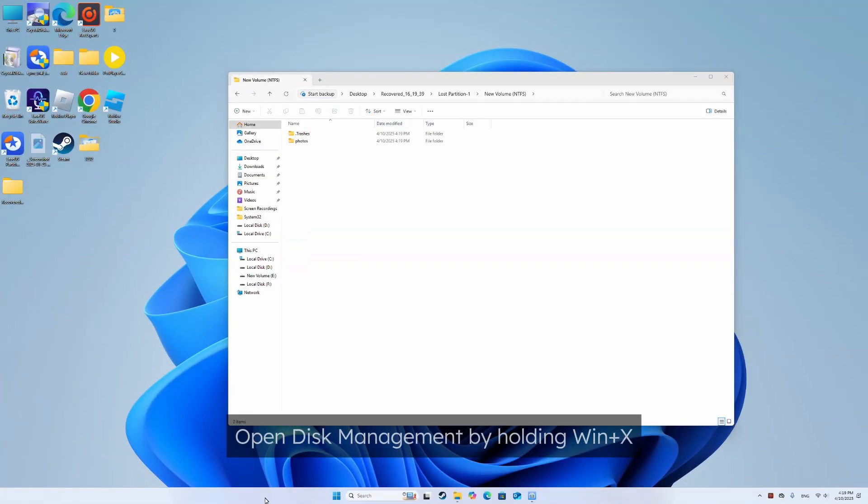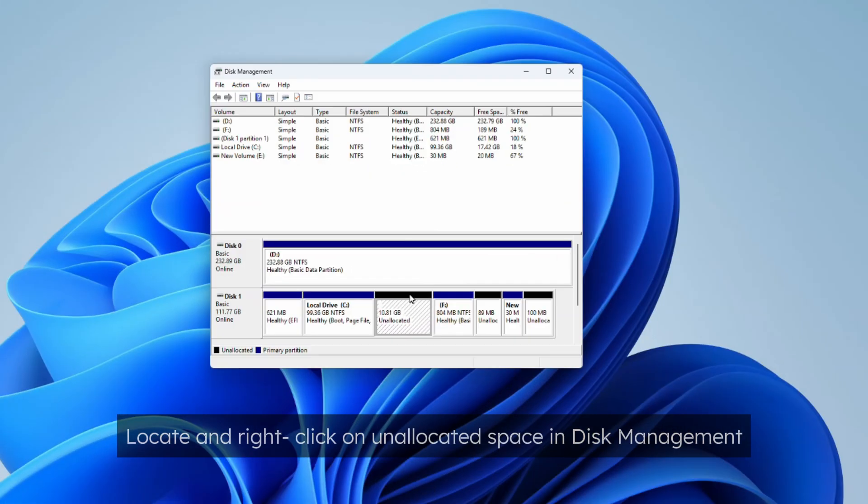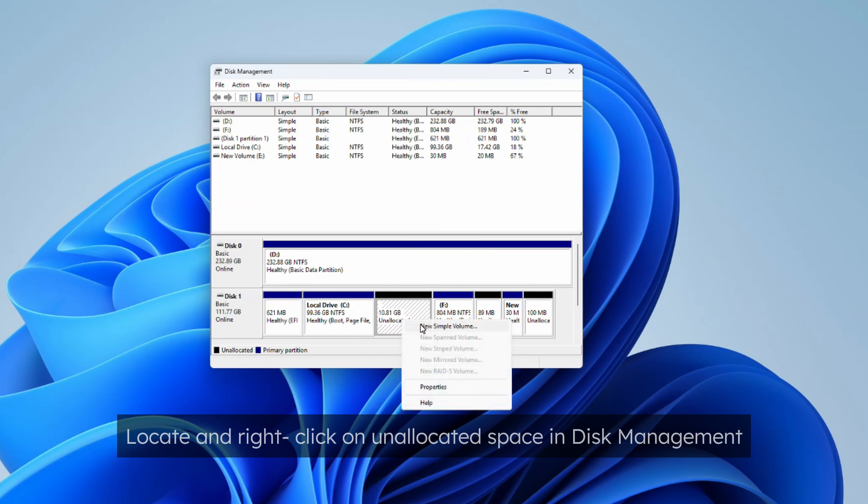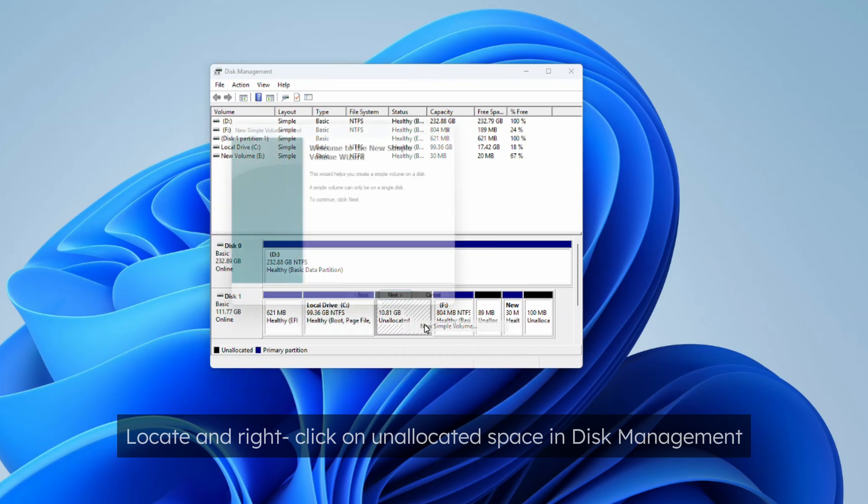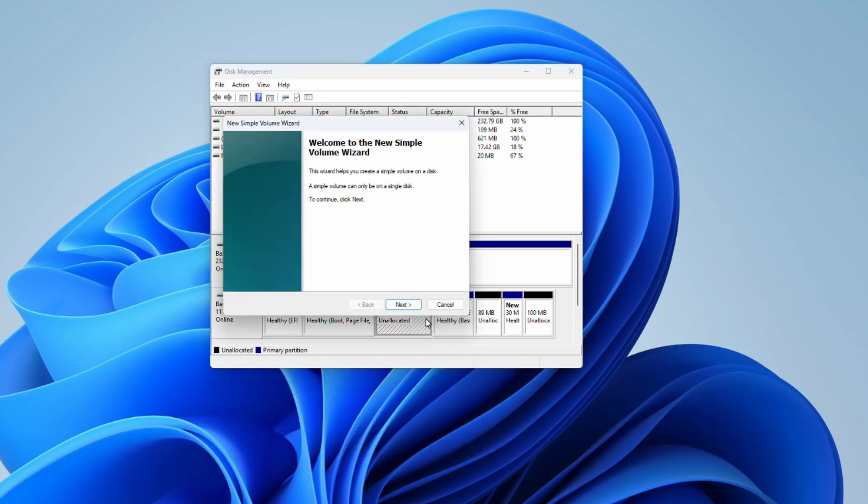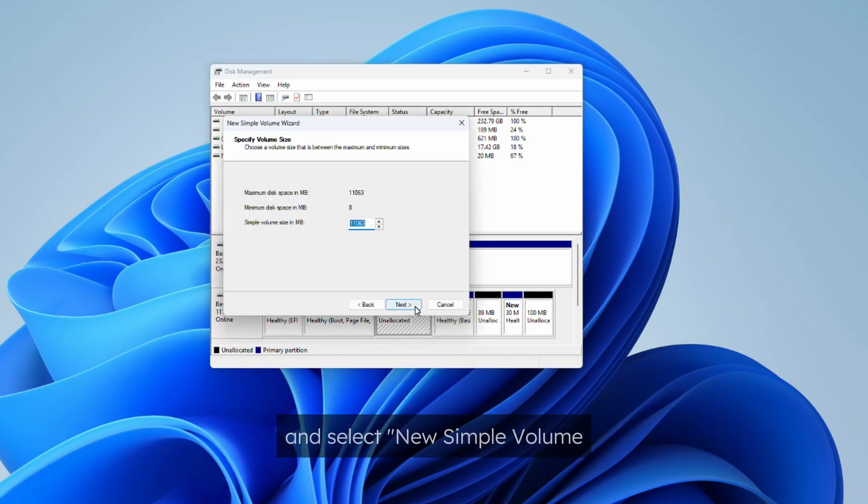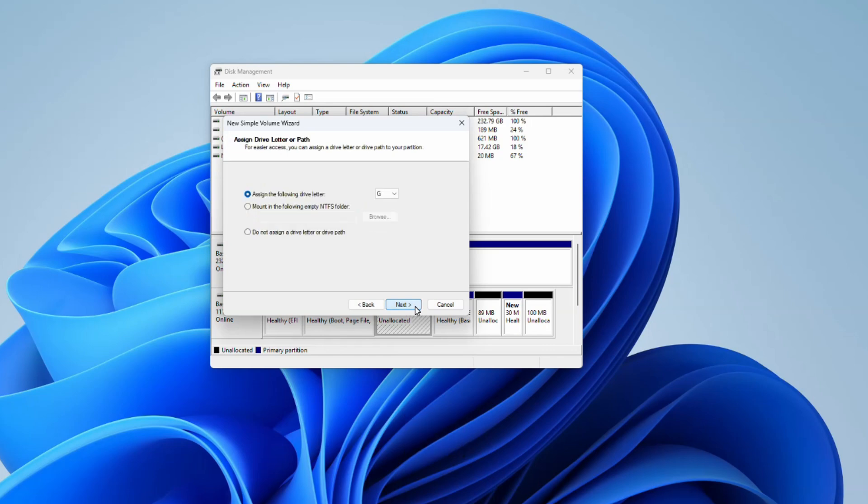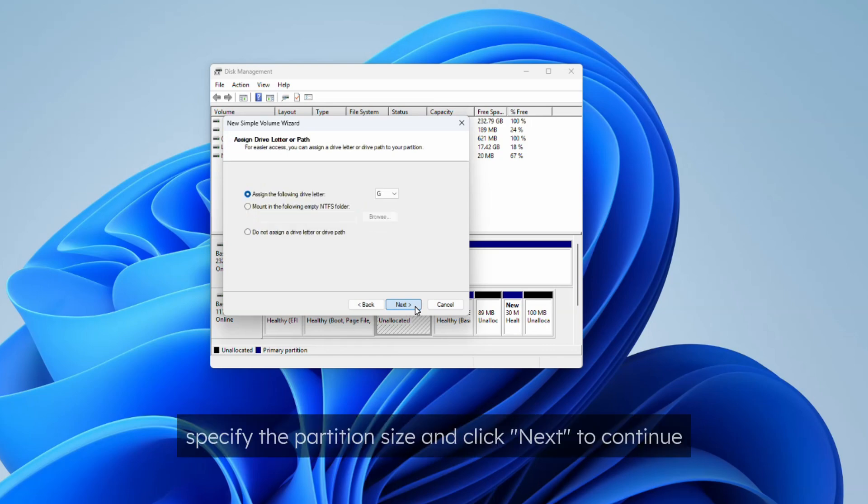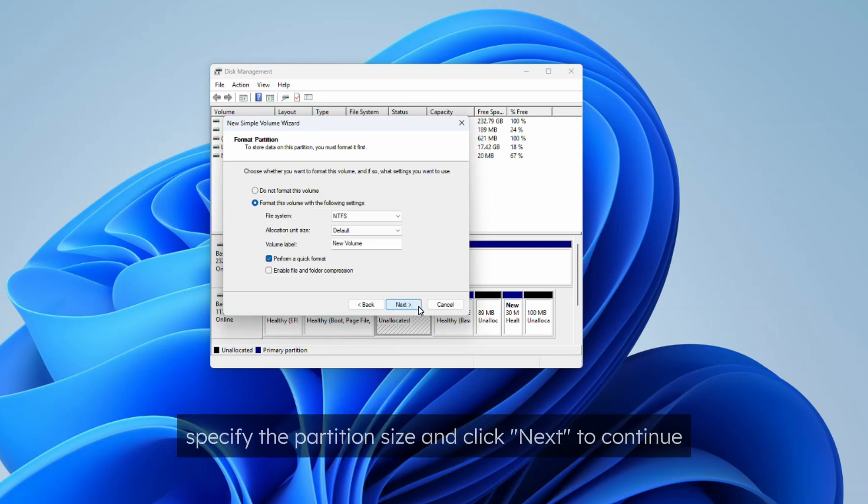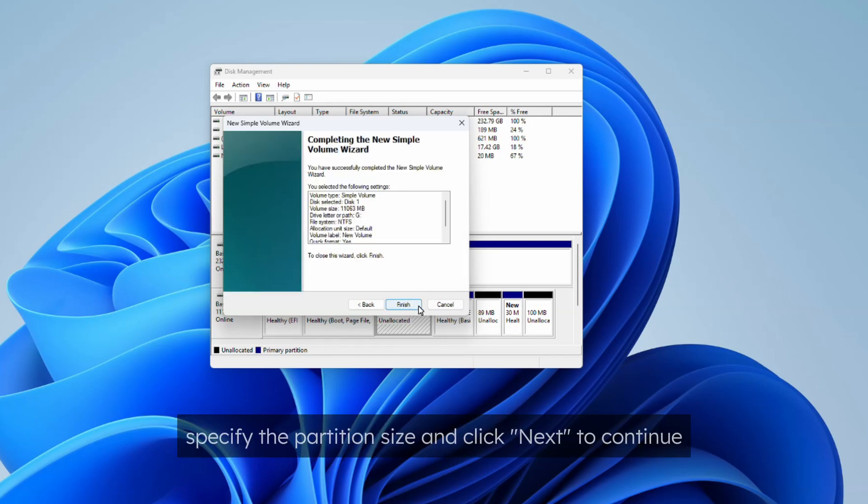Open disk management by holding win and x. Locate and right click on unallocated space in disk management and select new simple volume. Then specify the partition size and click next to continue.